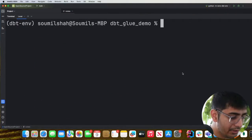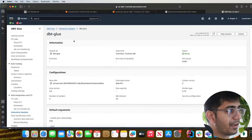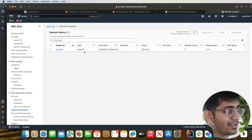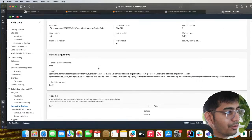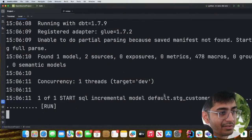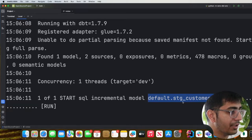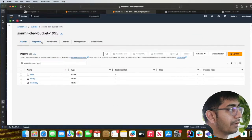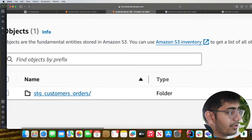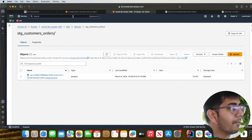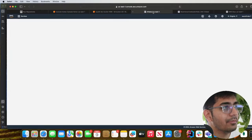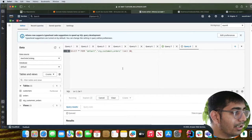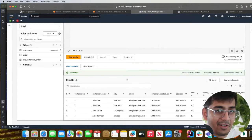Now we issue 'dbt run'. Since the session is already active, it will be reused rather than creating a new one. Once the run completes successfully, we can see in S3 a 'dbt' folder under the default schema containing 'stage_customer_order' as a Parquet file. Business users and analysts can now go to Athena, click 'preview table', query the data, and build dashboards in QuickSight.